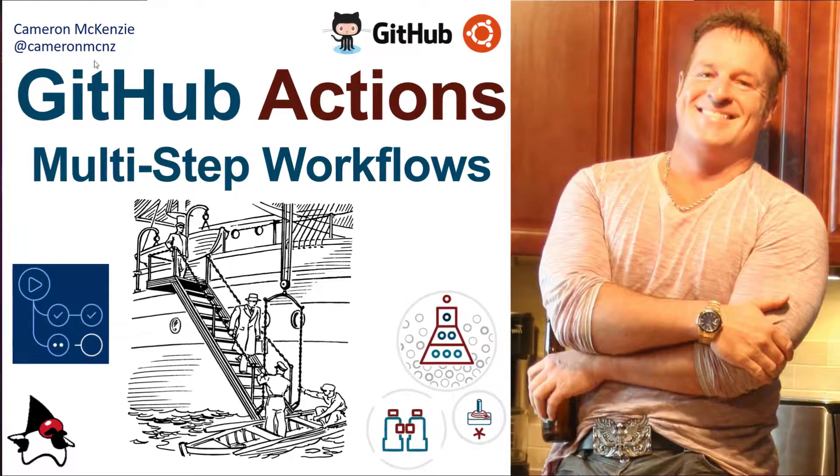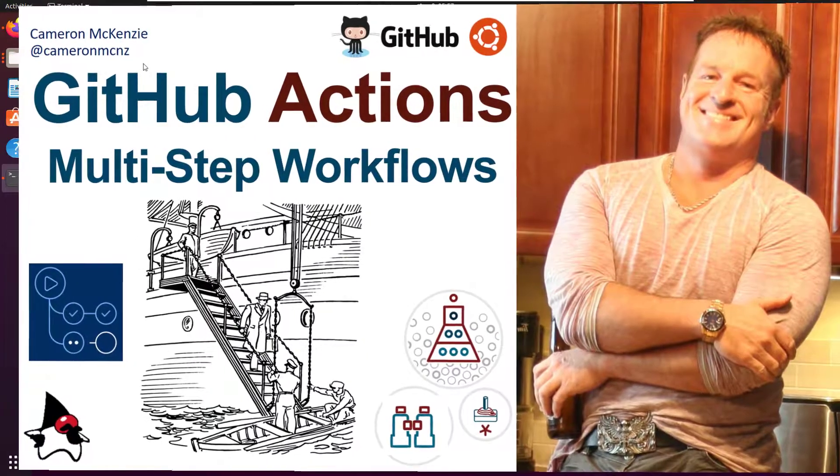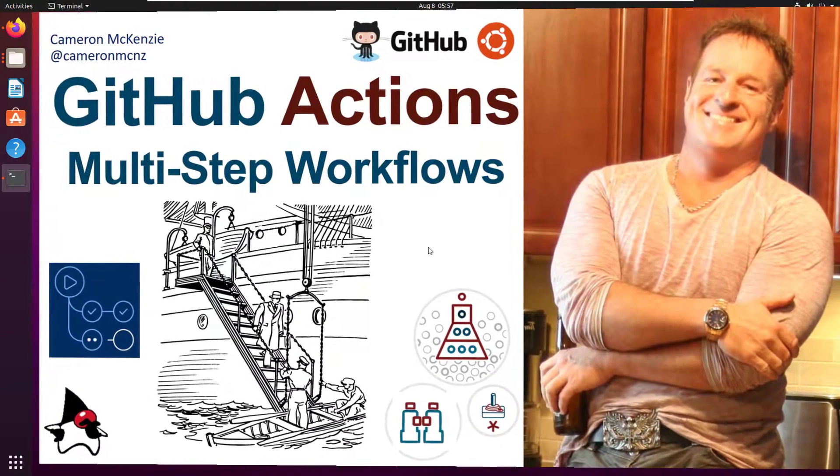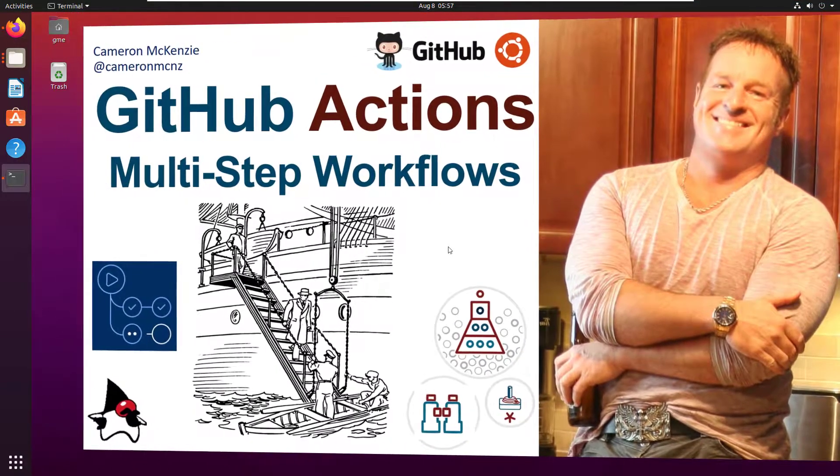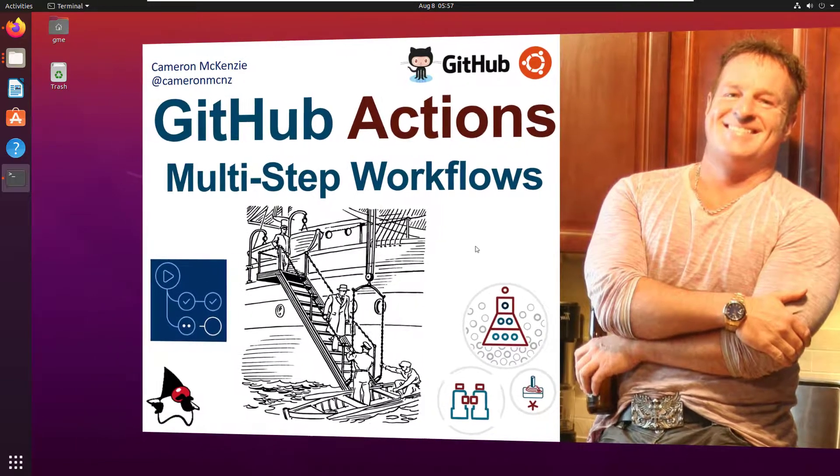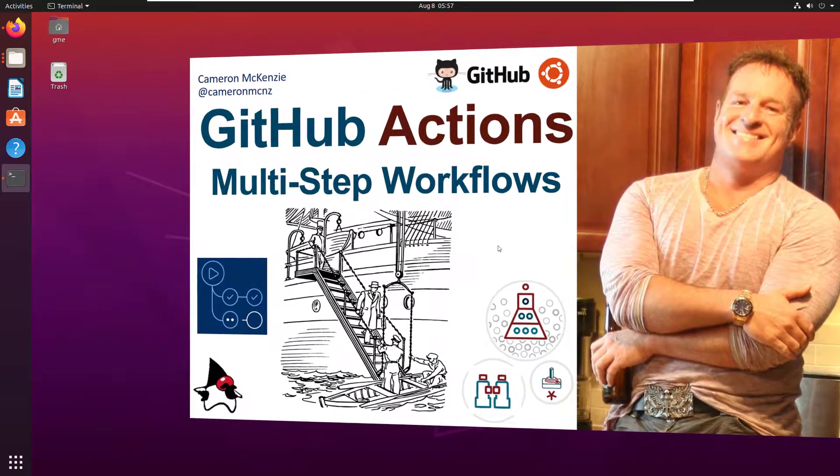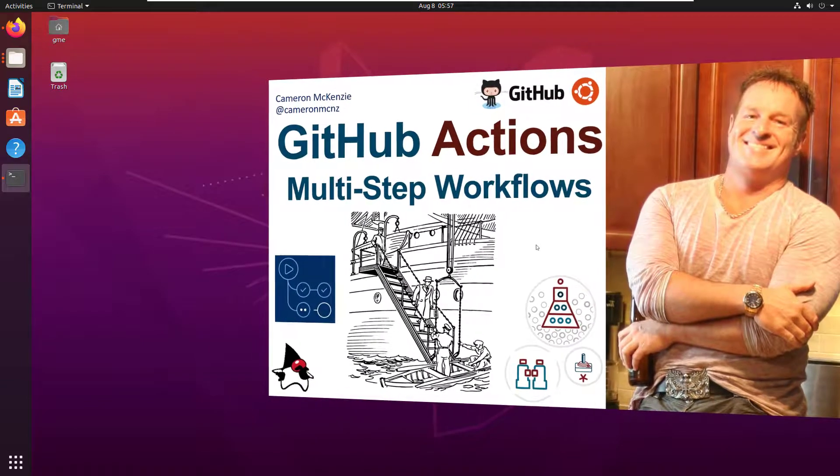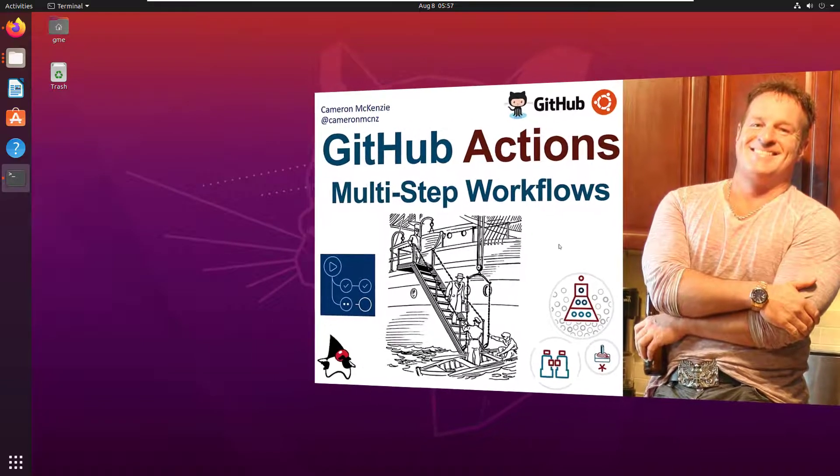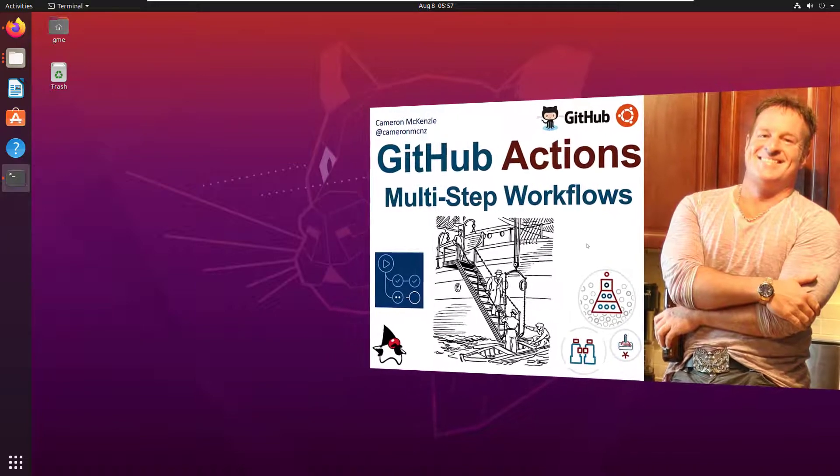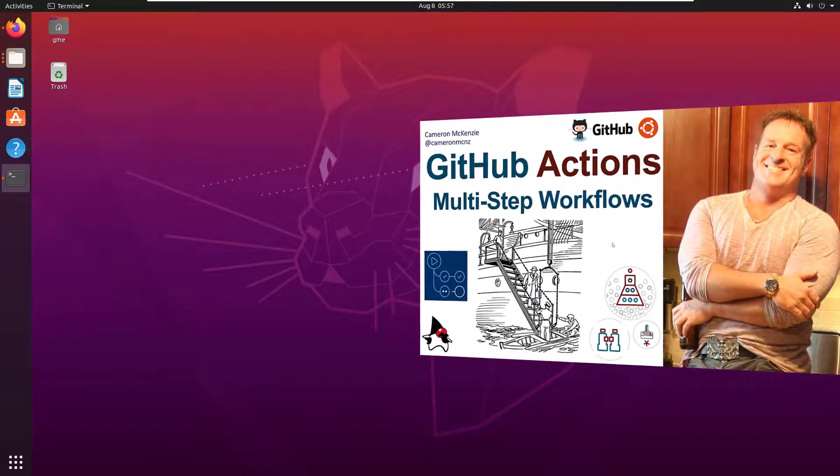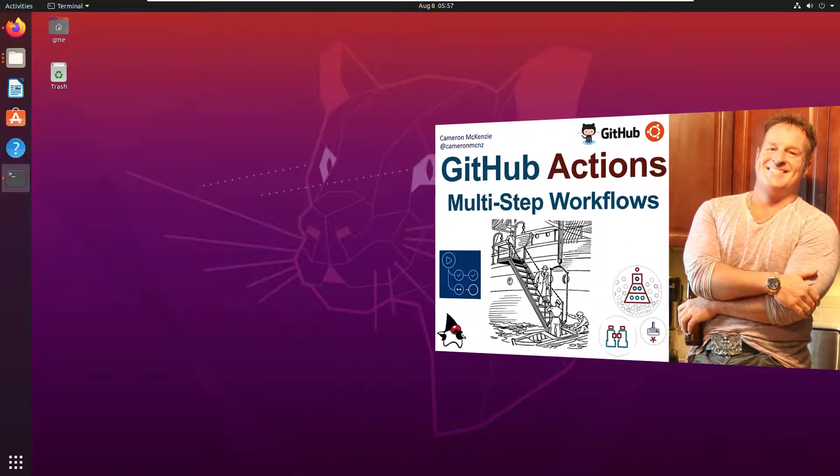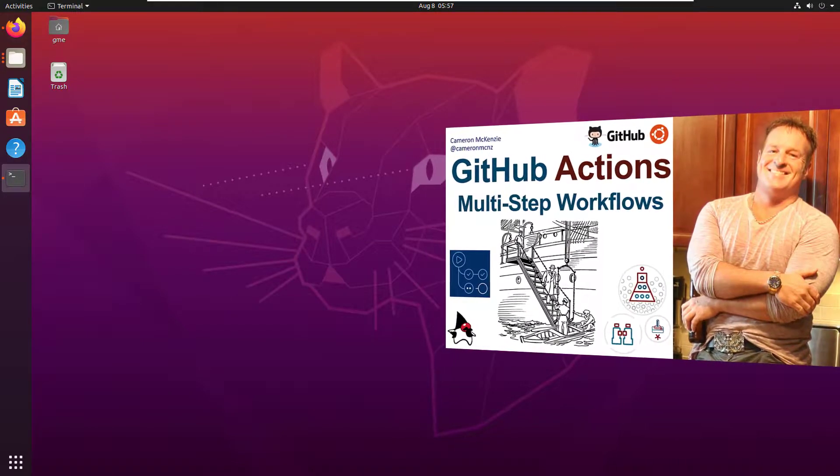Hey, I'm Cameron McKenzie at CameronMCNZ on Twitter. I wanted to talk to you about multi-step workflows in GitHub Actions. When people start learning GitHub Actions, they always seem to have one step that does a bunch of things. It's not how you do it. So I want to show you a real simple example, really simple example of a workflow that's got eight different steps in it. And it's a good example of how to structure your GitHub Action workflows when you actually do some serious continuous integration and deployment.